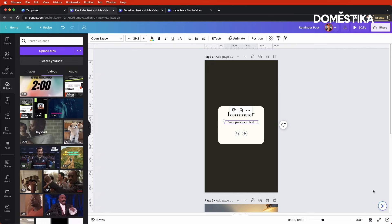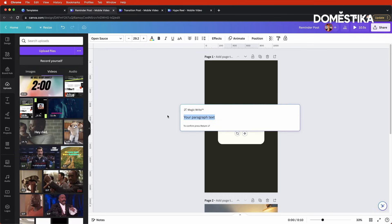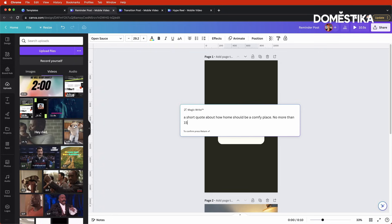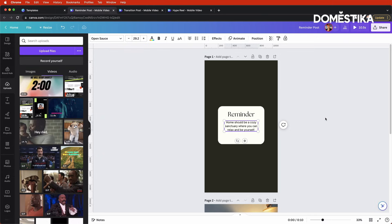Since I don't have a quote off the top of my head, I'm going to use Canva Assistant and MagicWrite. This is a pro feature, but if you don't have it, you could use something like ChatGPT. I'll prompt it: a short quote about how home should be a comfy place, no more than 15 words. It gives us: 'Home should be a cozy sanctuary where you can relax and be yourself.' Let's remove the quotation marks.